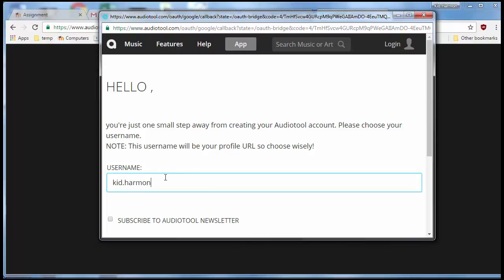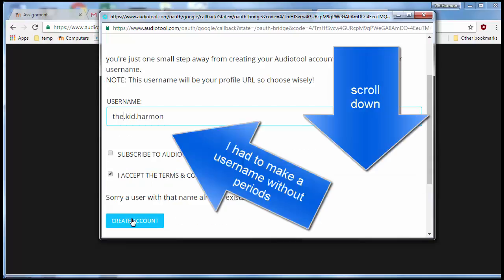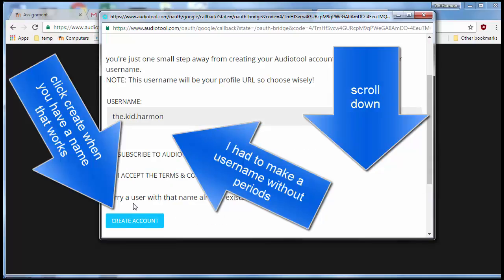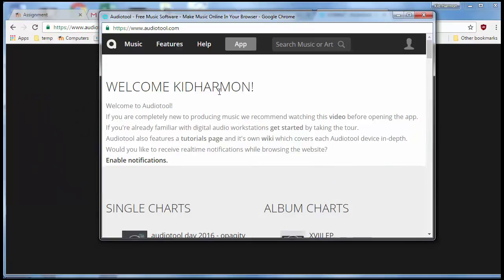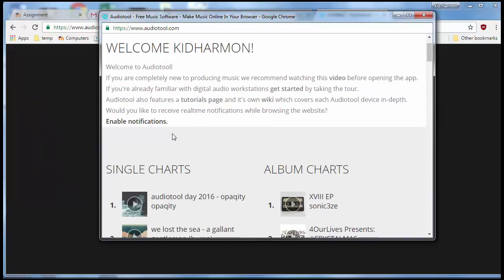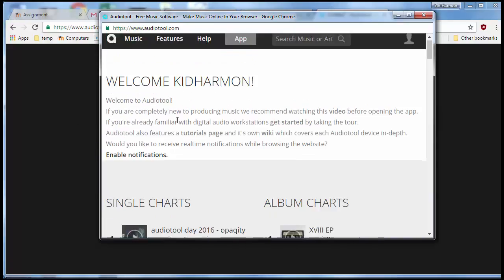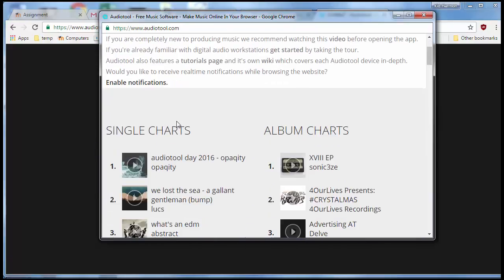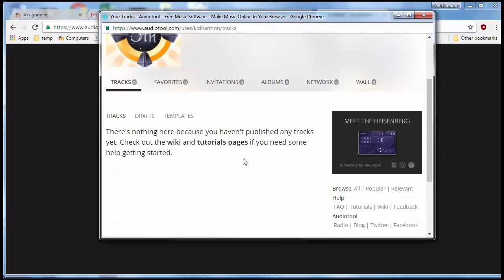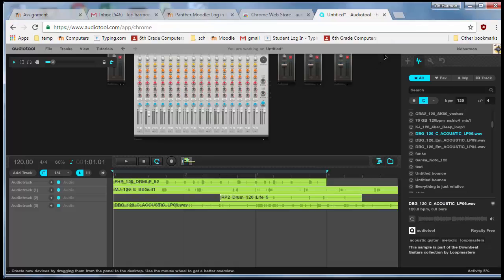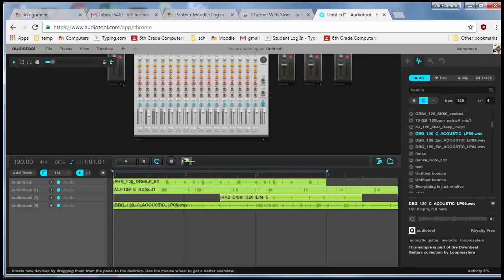When it asks for a username, make sure you pick one that's smart. I finally found one that worked - I chose 'Kid Harmon' and was able to hit OK. When you've got that done, you'll be able to see the latest songs created by people. Click the little X to get rid of that window, and now I am logged in.